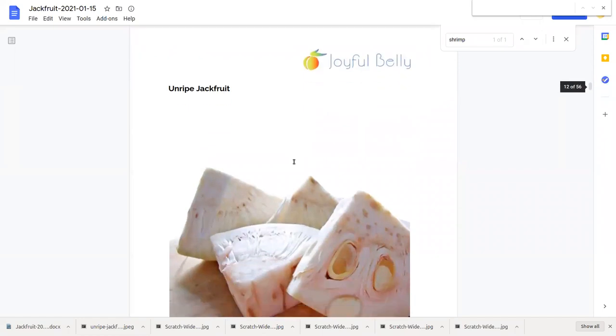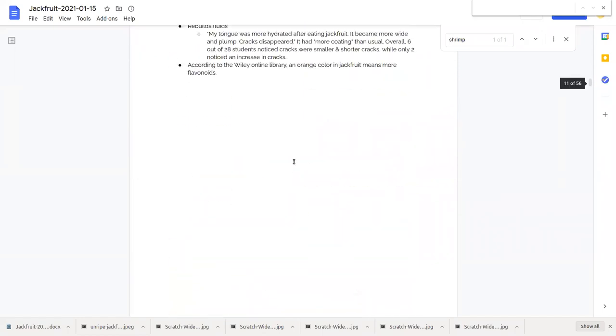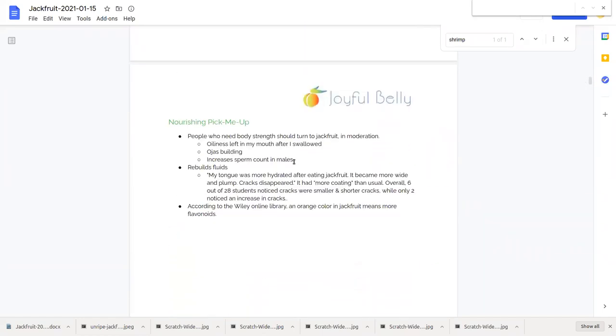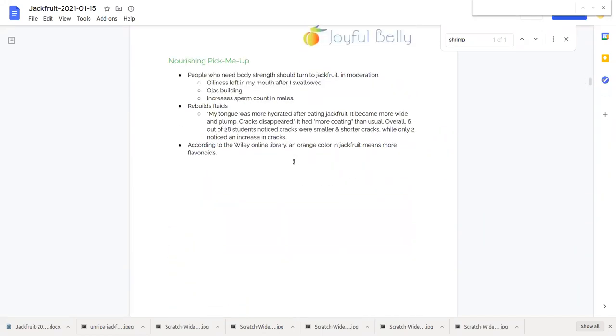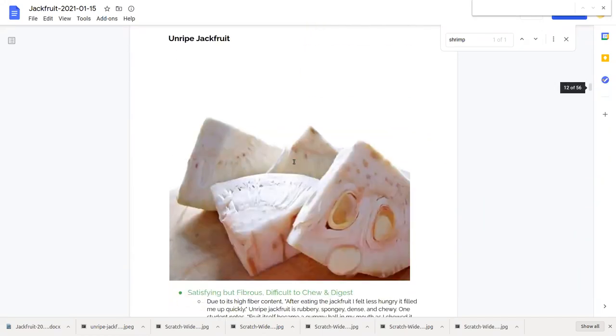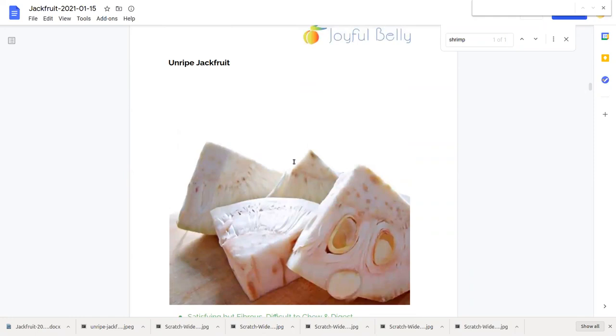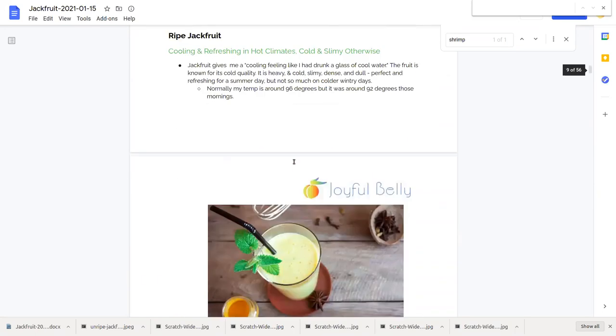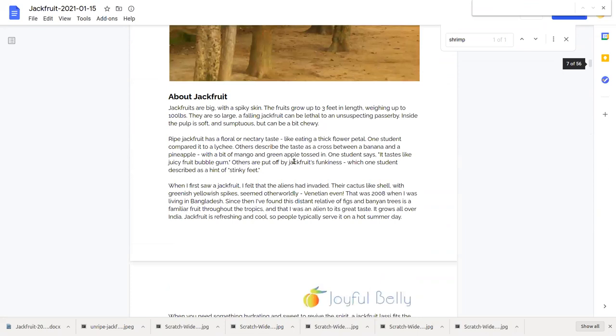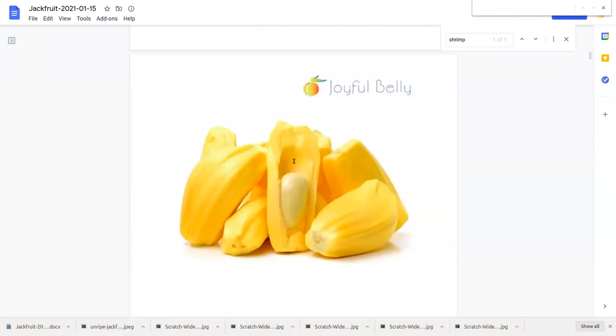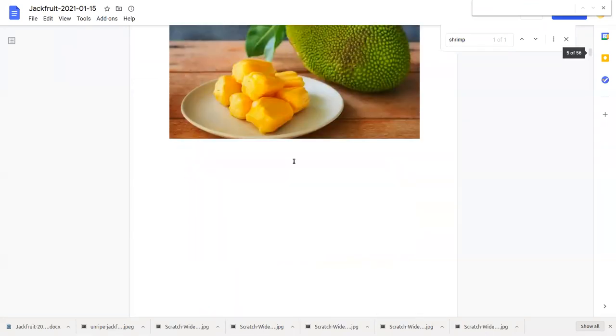So jackfruit is used for, ripe jackfruit is used for nourishing. And it's sweet. And so it revives the spirit. Now here's a picture of unripe jackfruit. You notice that it's more white in color. And let's compare. Here are the ripe jackfruits.